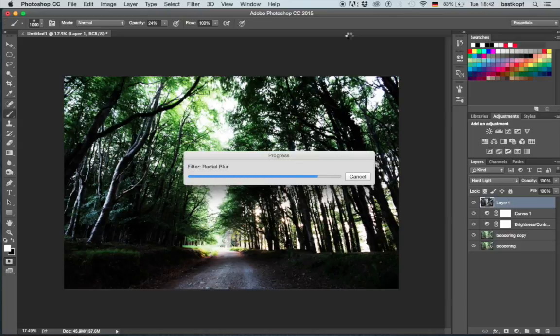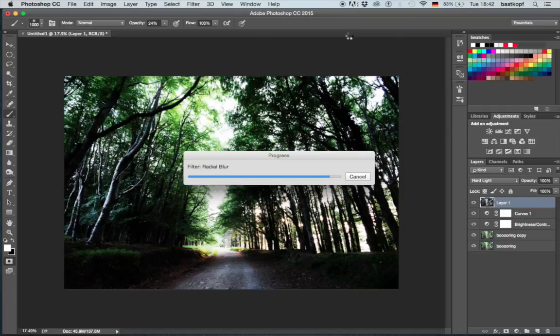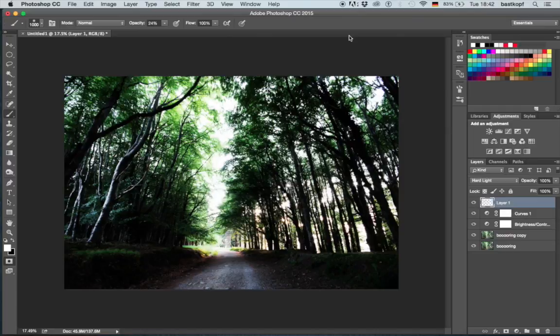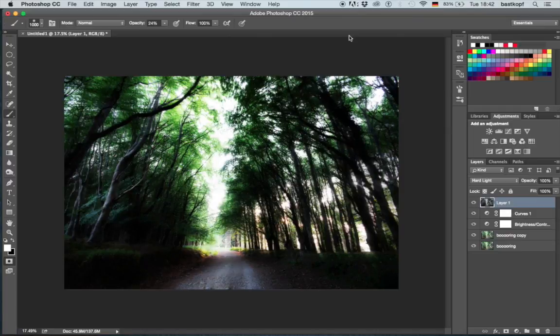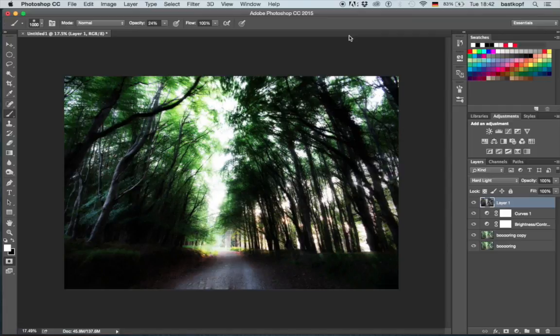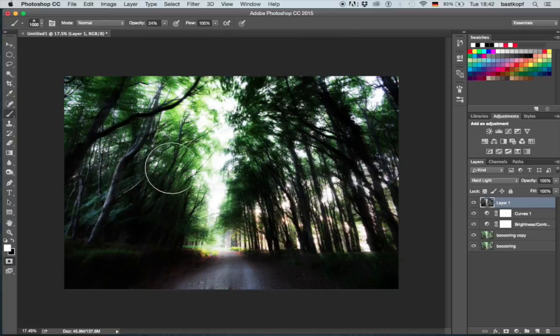Nearly there. Cool, I like that. So that's the effect you get. You see the light is radiating from the center of our blur towards the outer edges.